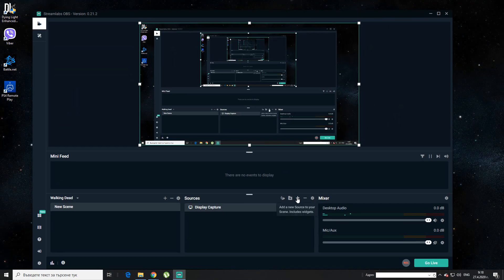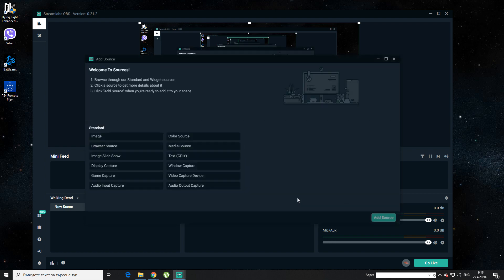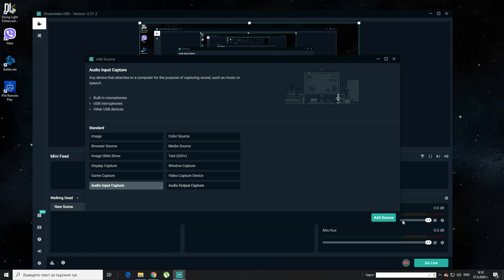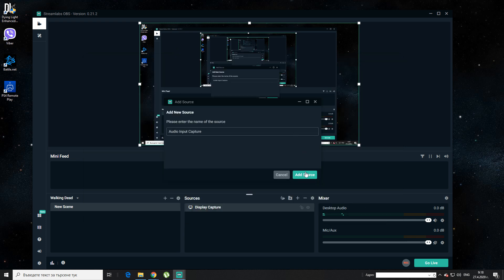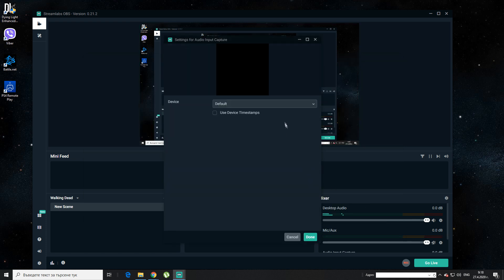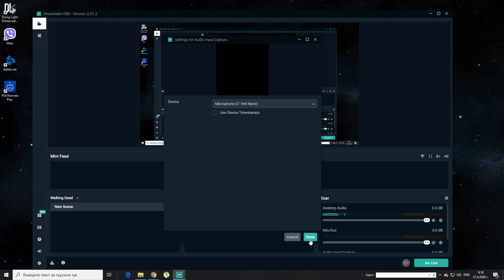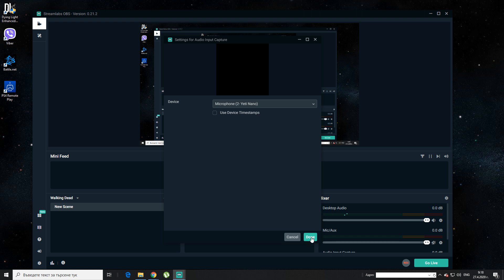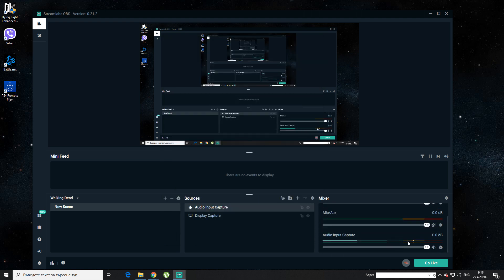The next source you are going to need is probably the audio input — this is basically your microphone. Add source. I have a microphone, Blue Yeti, so I am doing that. You should have your microphone right here on this tab. That's how you are going to use your microphone.